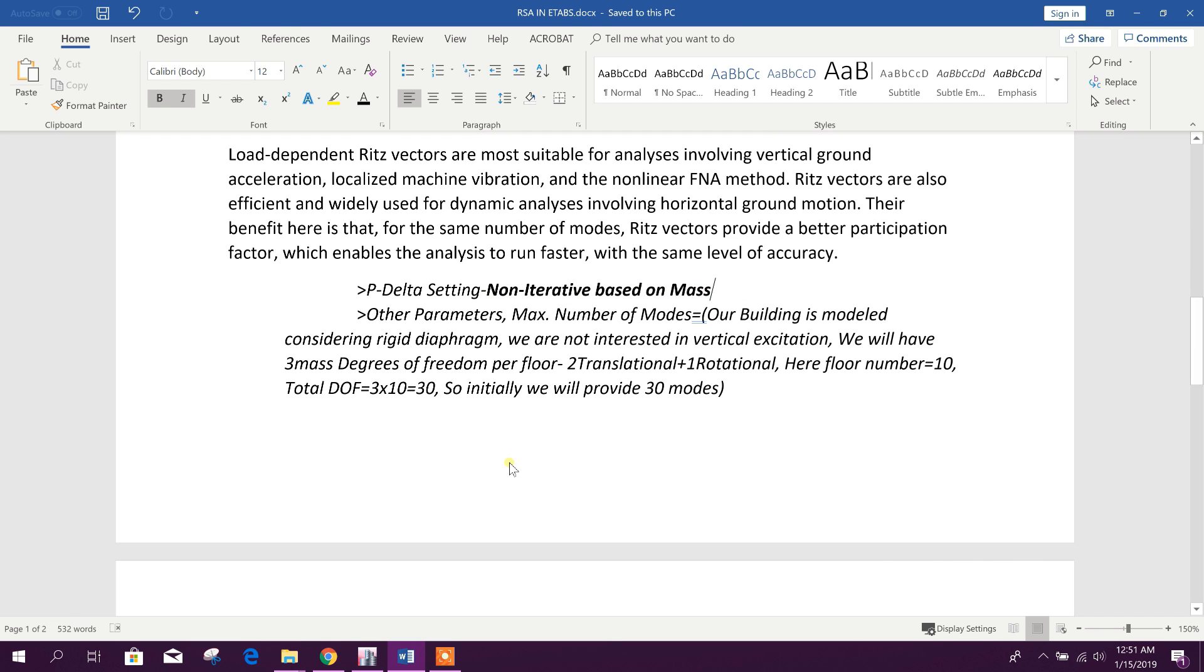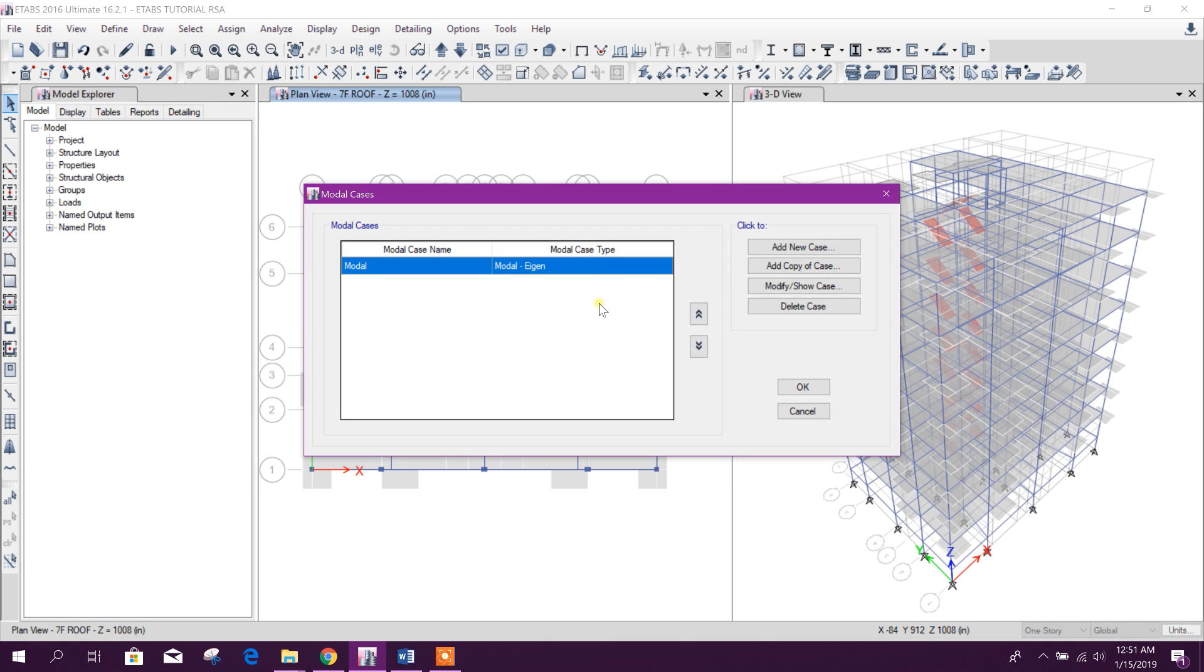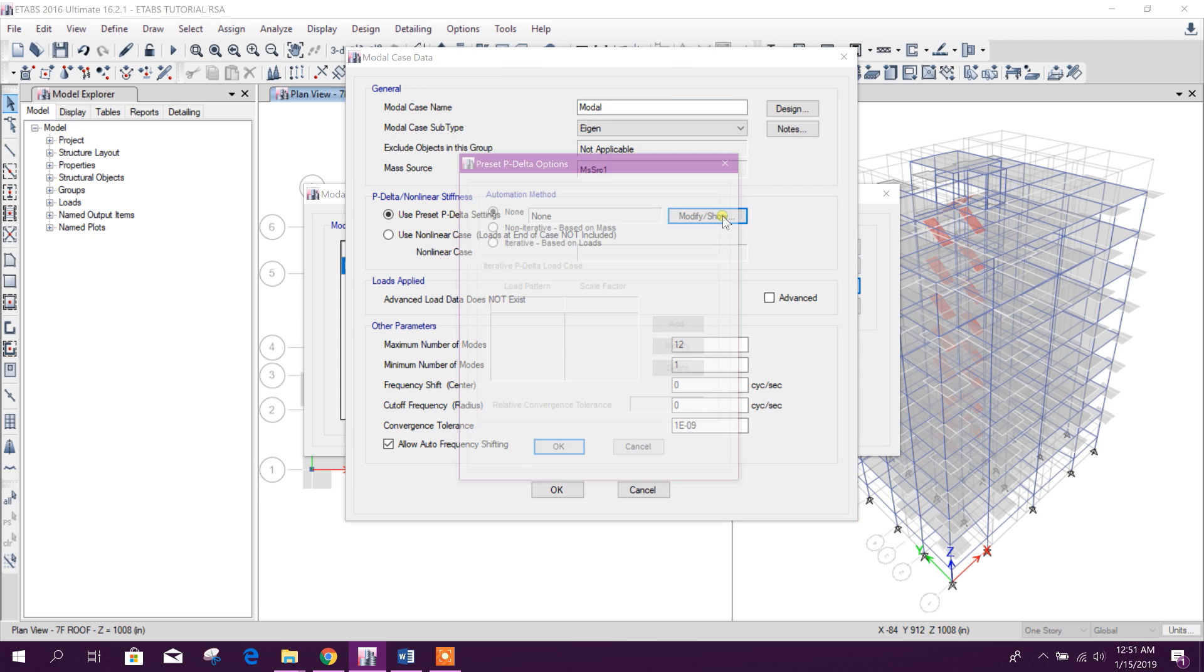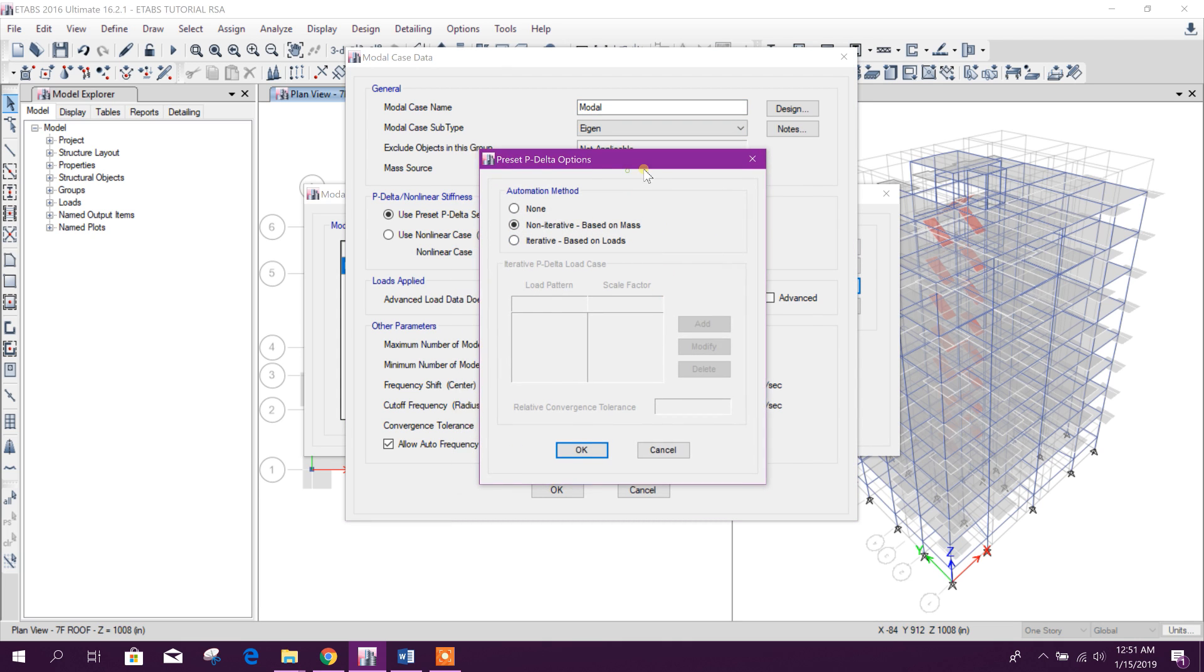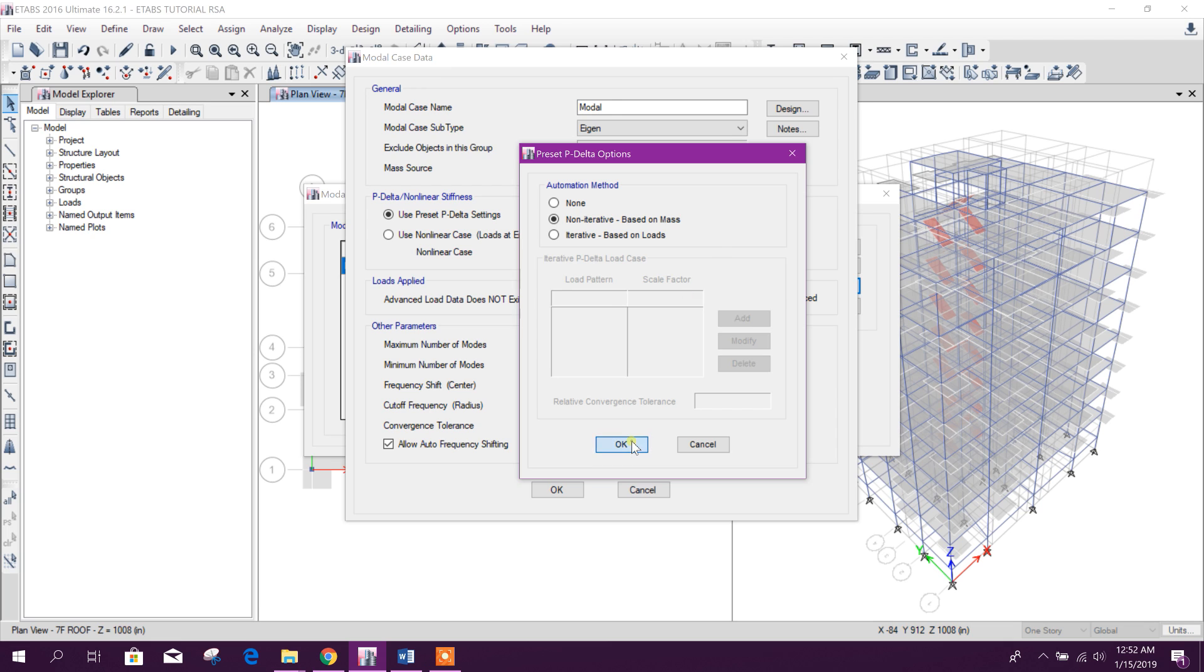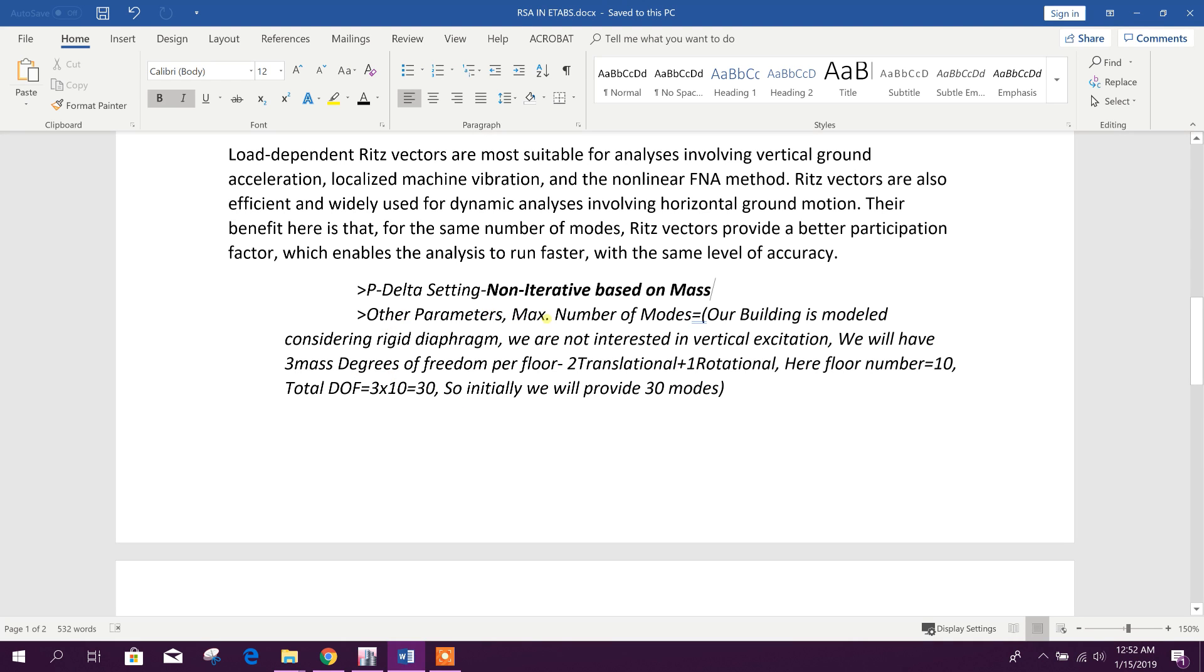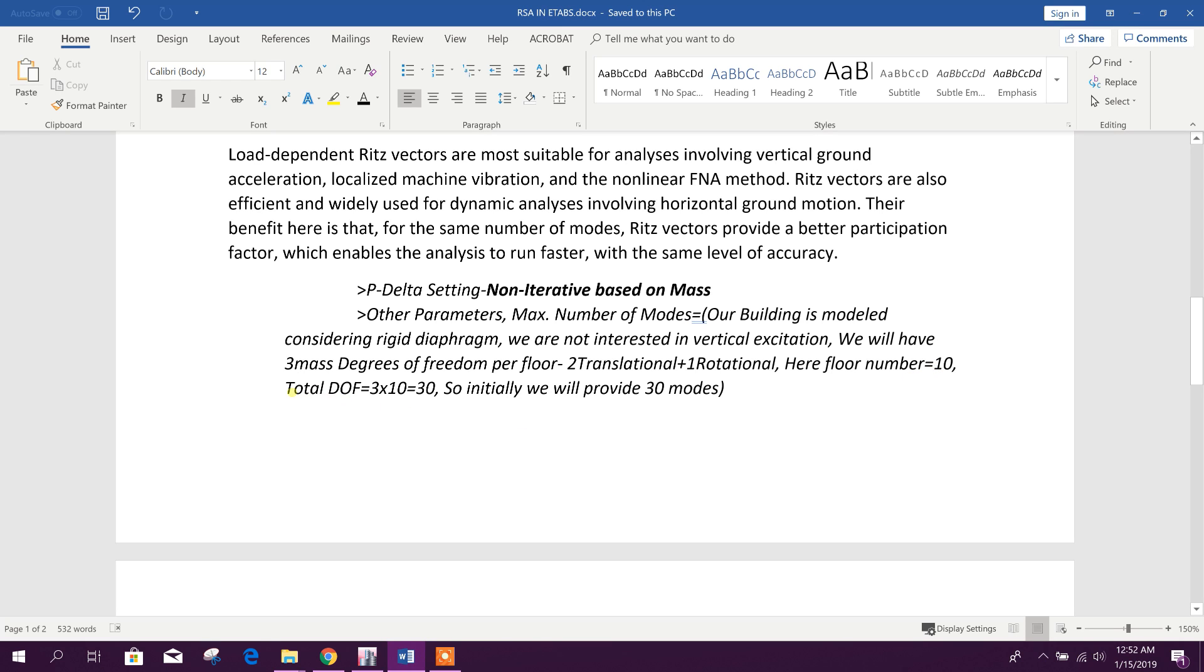Then P-Delta setting we will set non-iterative based on mass, as we have considered the masses for seismic effect. Maximum number of modes - our building is modeled considering rigid diaphragm so we are not interested in vertical excitation. We will have three mass degrees of freedom per floor: two translational and one rotational. Here floor number is 10, so total degree of freedom will come 3 times 10 equals 30. So initially we will provide 30 modes minimum.